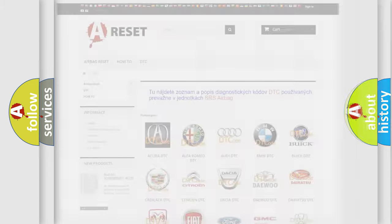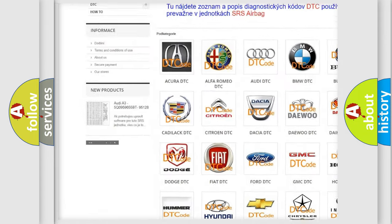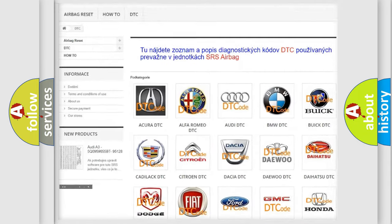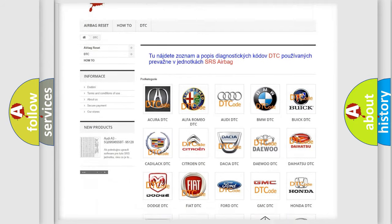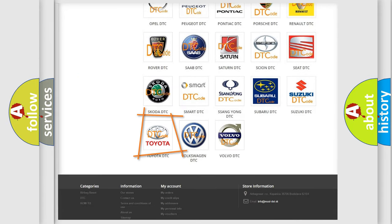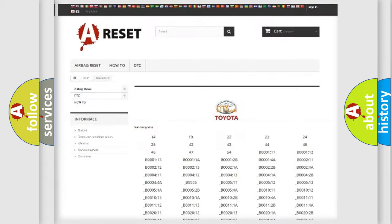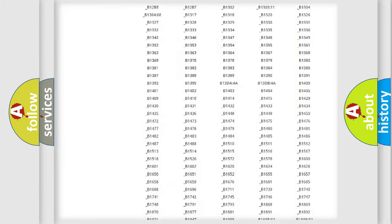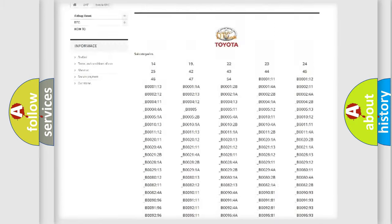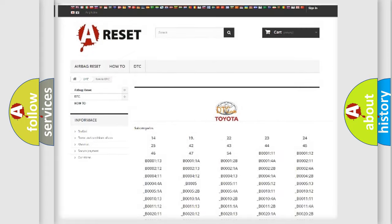Our website airbagreset.sk produces useful videos for you. You do not have to go through the OBD2 protocol anymore to know how to troubleshoot any car breakdown. You will find all the diagnostic codes that can be diagnosed in Toyota vehicles, as well as many other useful things.